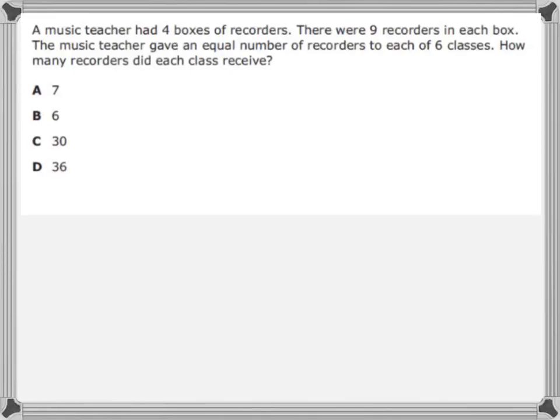A music teacher had four boxes of recorders. There were nine recorders in each box. The music teacher gave an equal number of recorders to each of his six classes. How many recorders did each class receive?